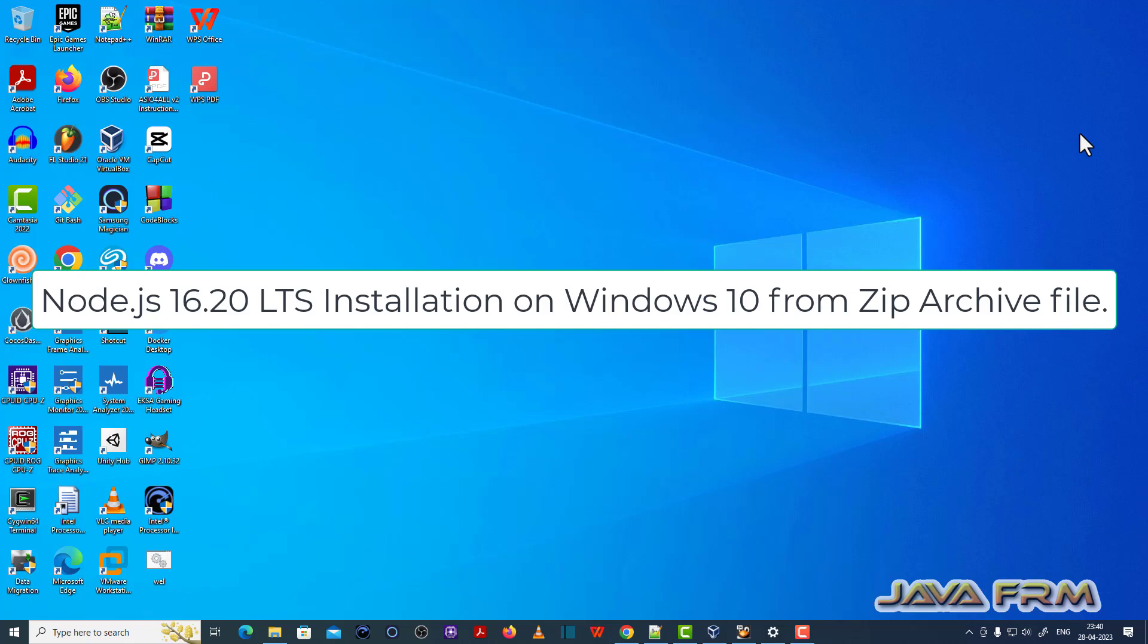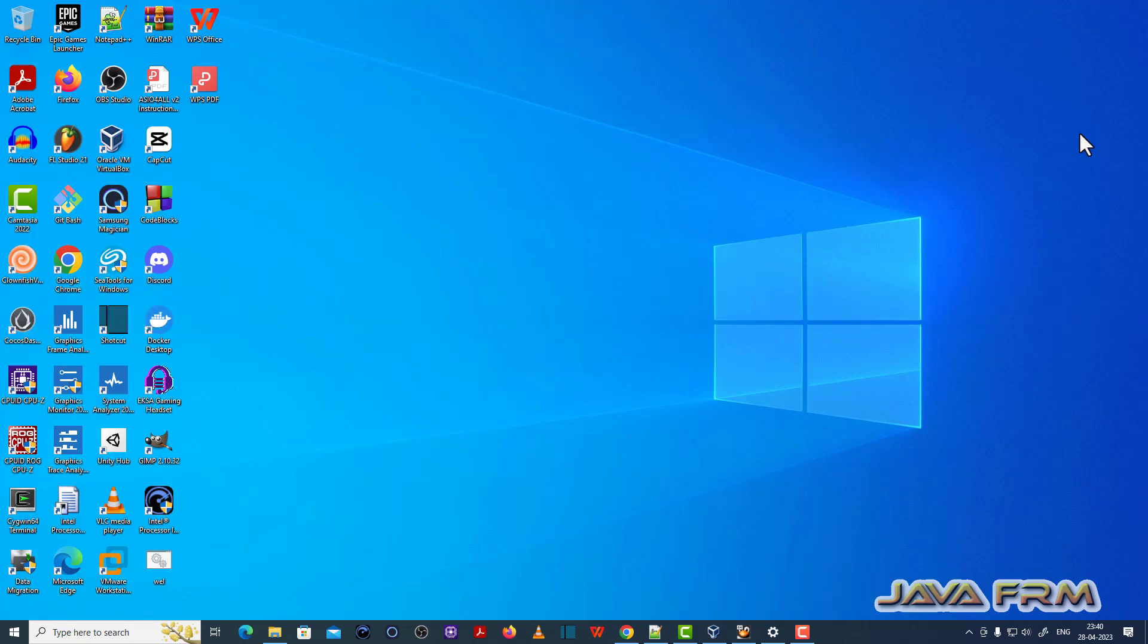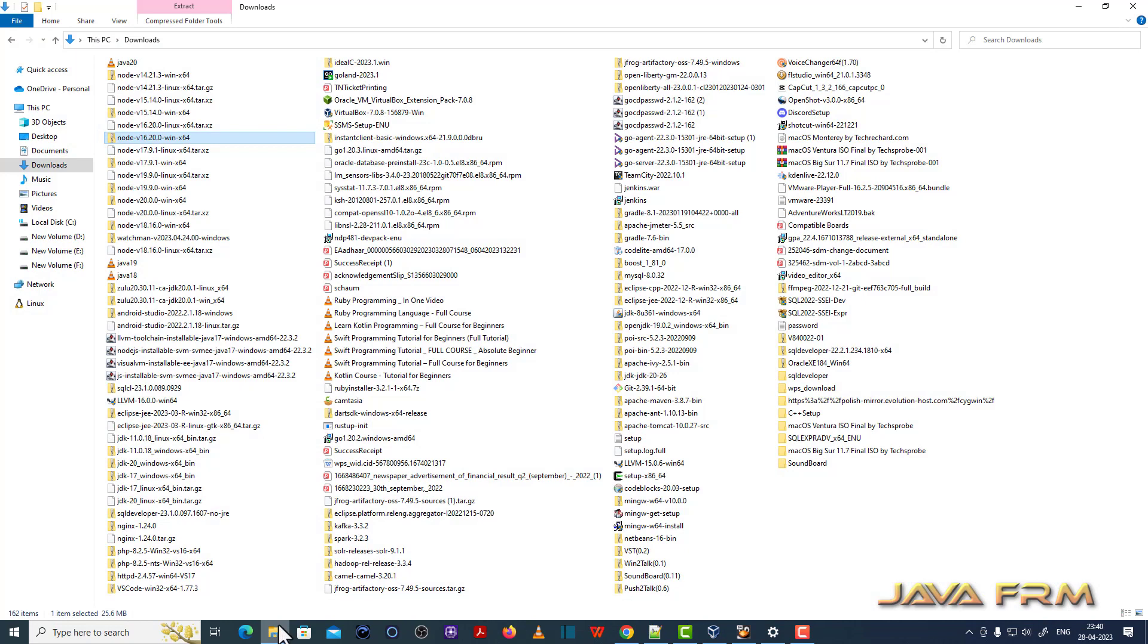Welcome to Java Forum. I am going to show you how to install Node.js 16 long term support version on Windows operating system. Node.js 16 is a long term support edition.